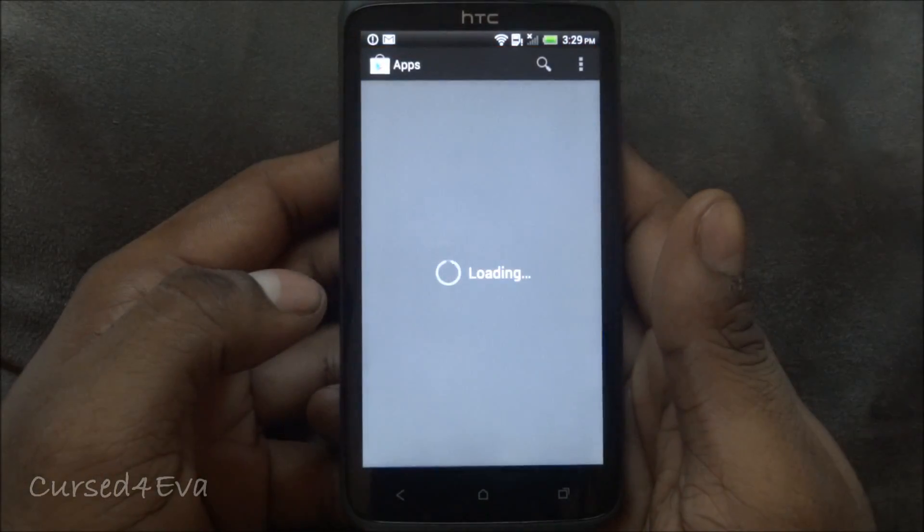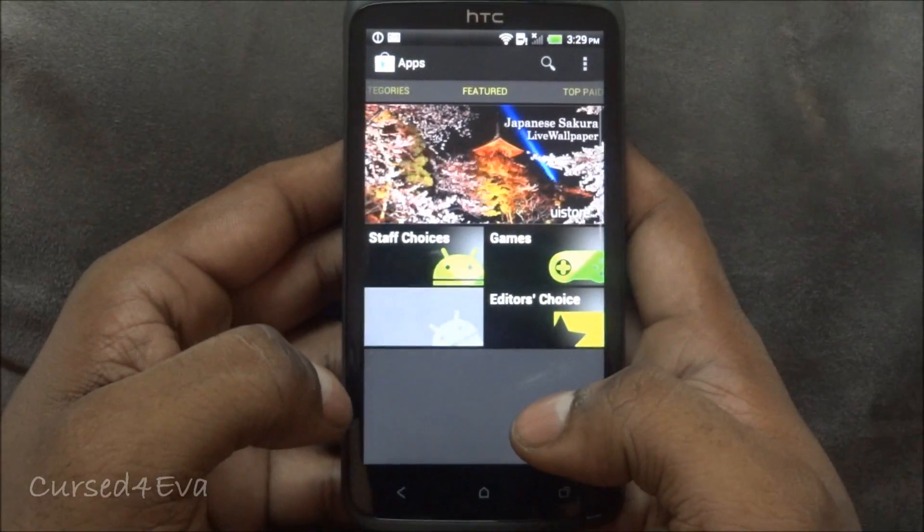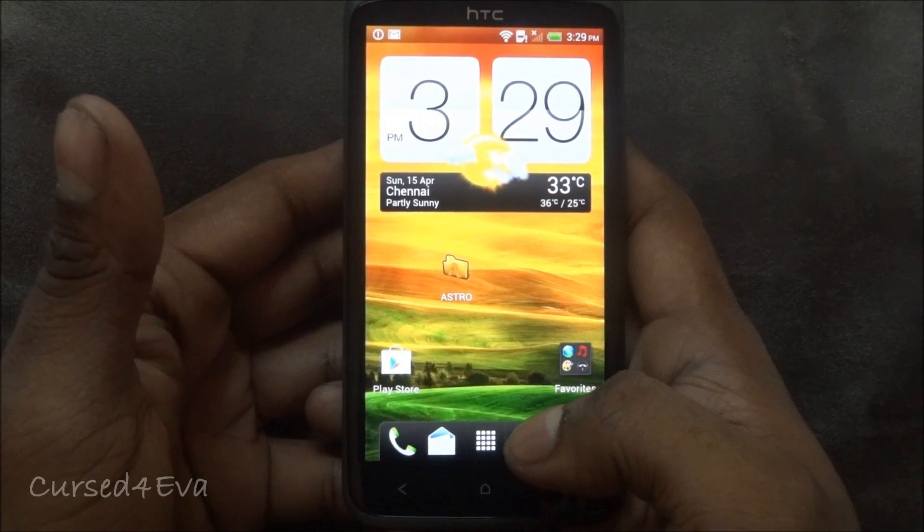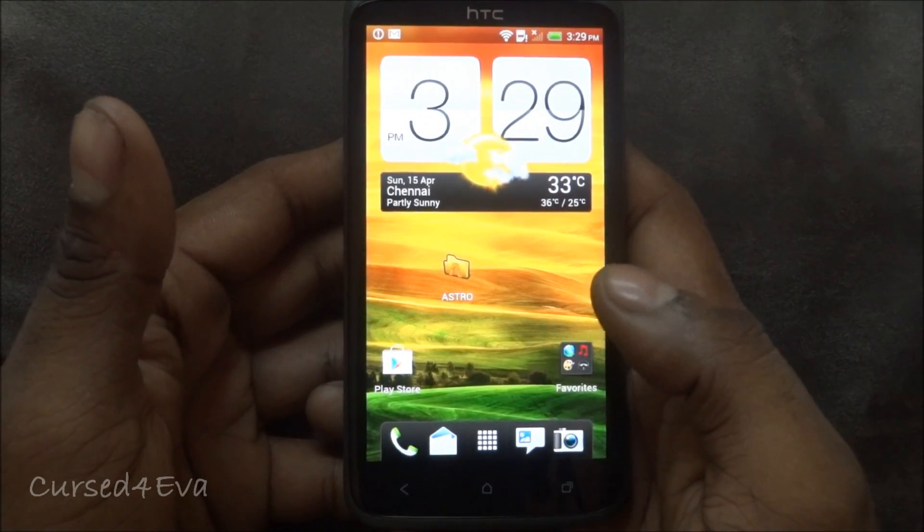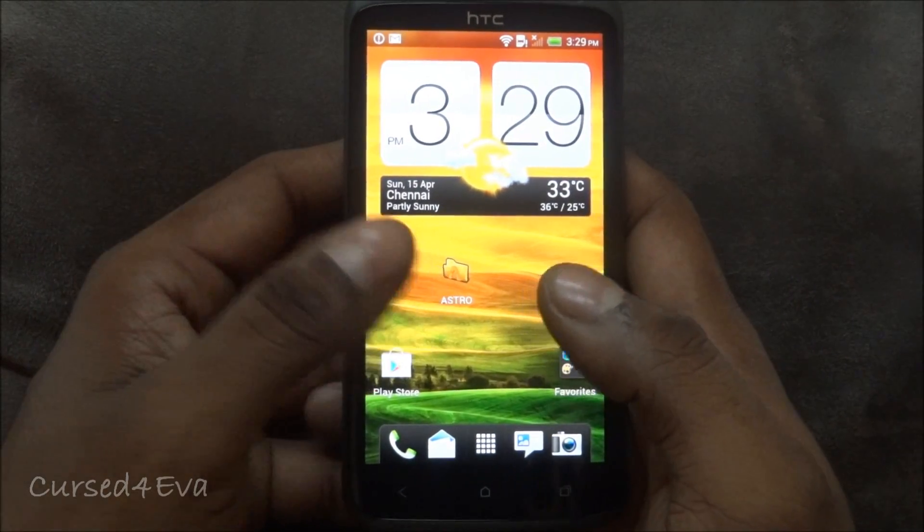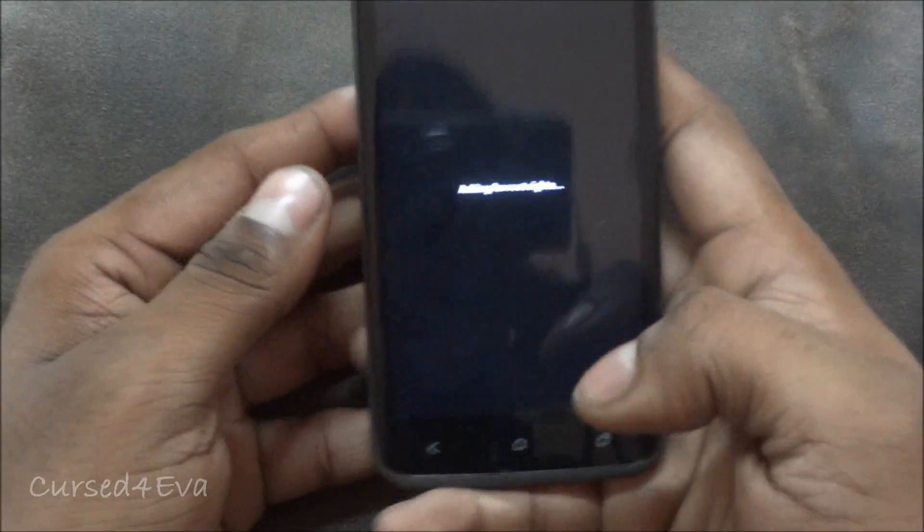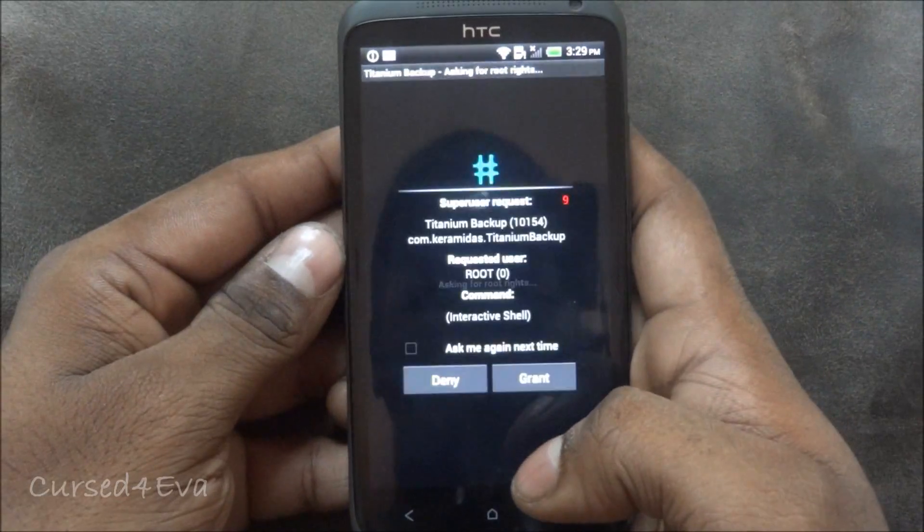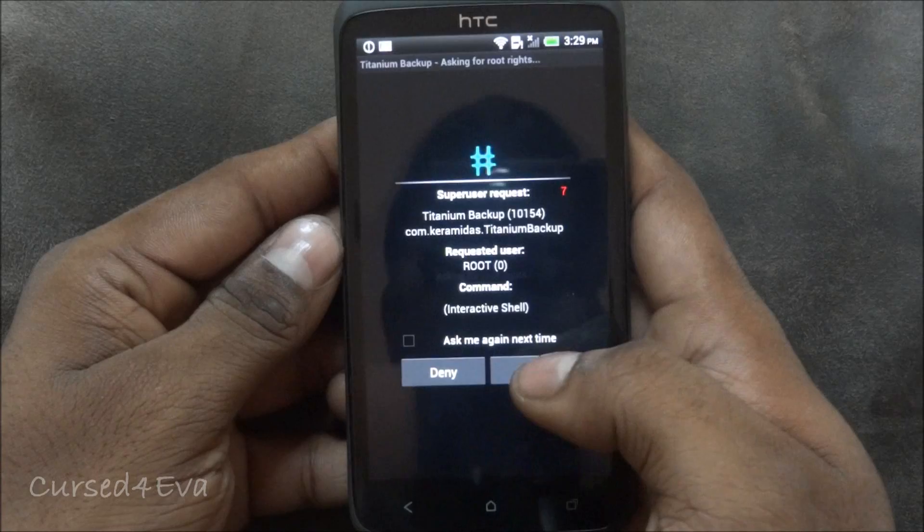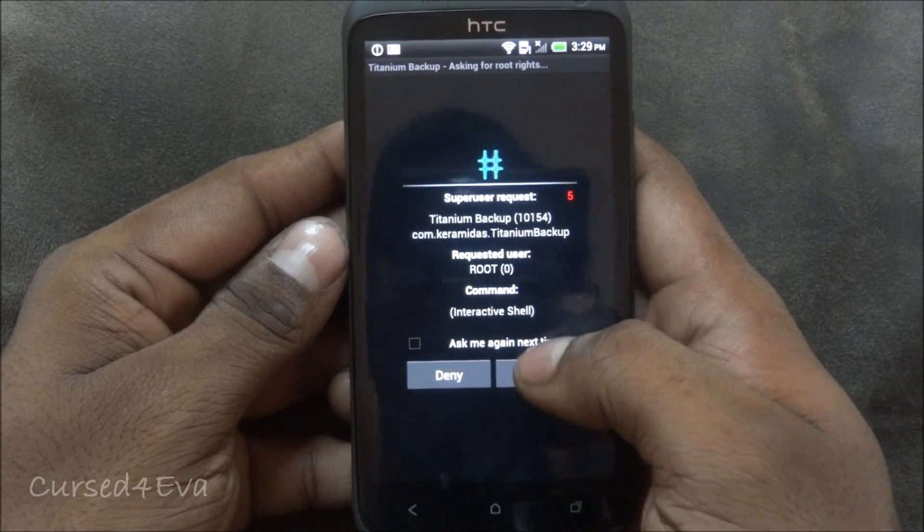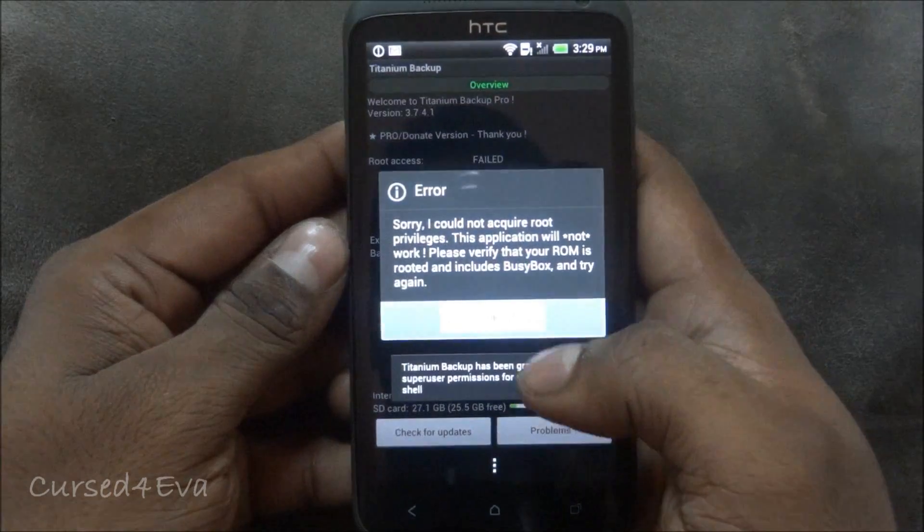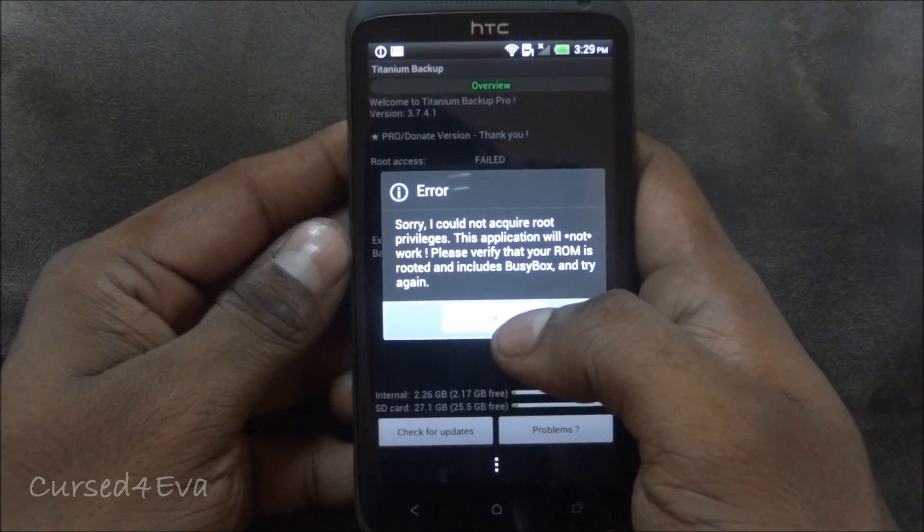Now that the phone is up head on over to the play store and go ahead and download titanium backup or any app that requires super user permissions. I have a backup of titanium backup so I'll just install it. Titanium backup loads up and it asks for super user permissions, granted, and it will say root access failed.